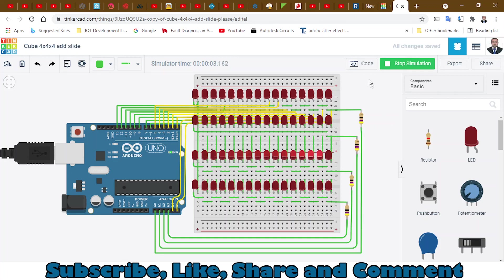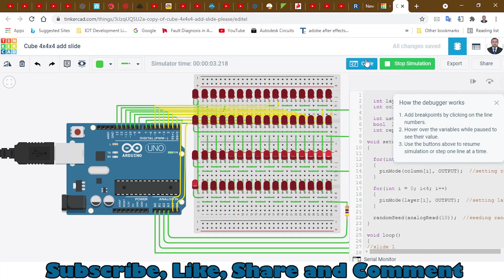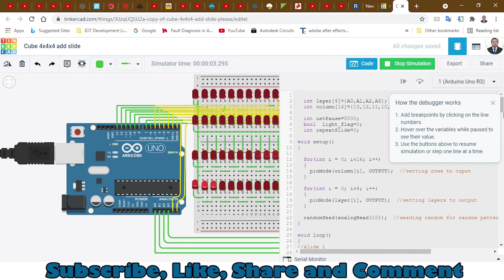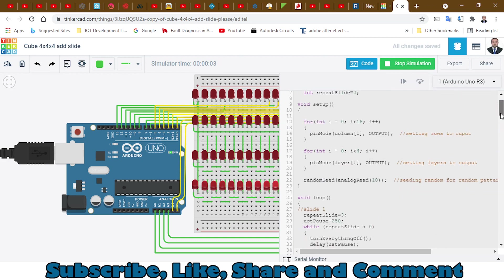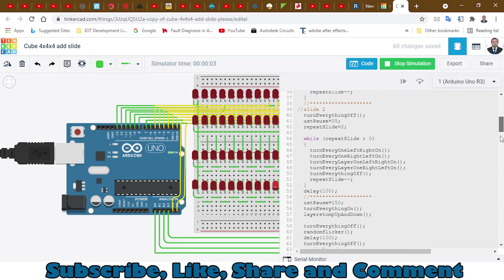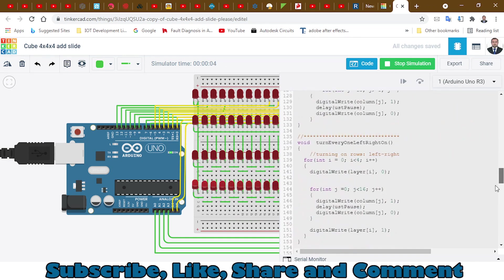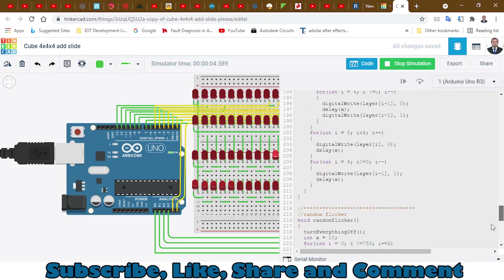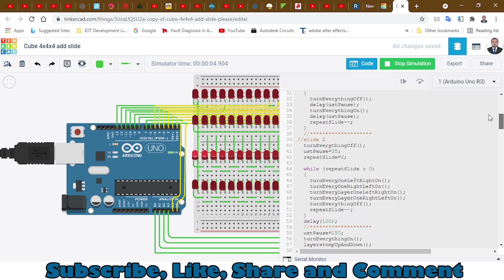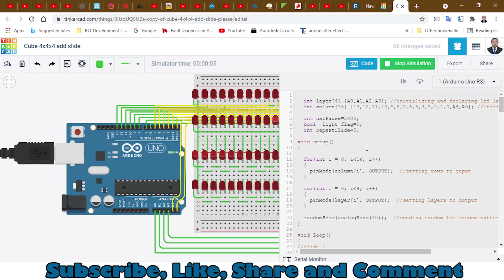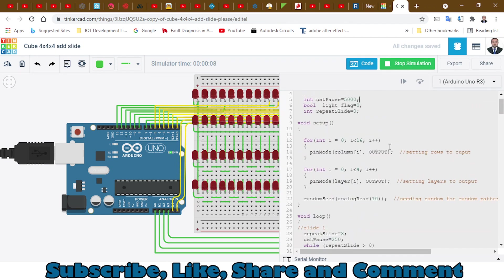This is how it's working. On this side we have the code as well. I will leave the link of this code down in the description, so you can go down there.